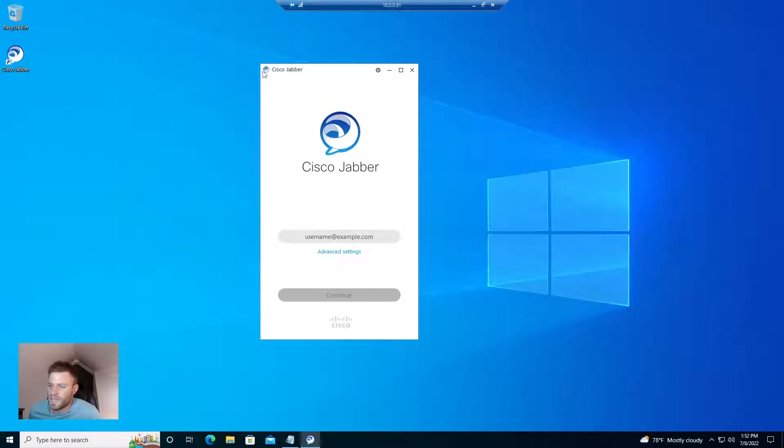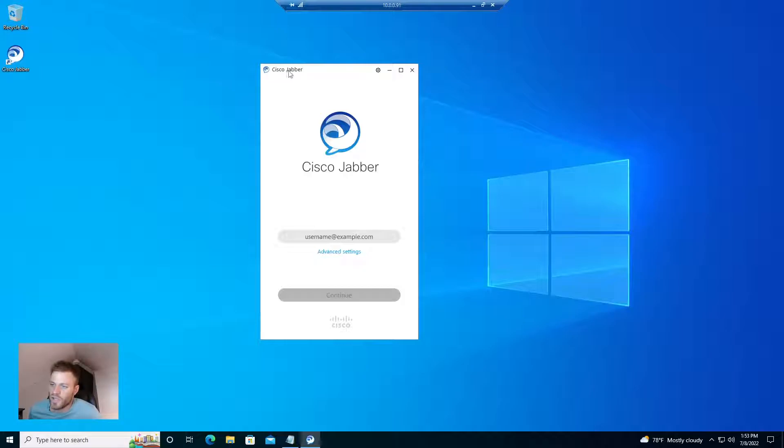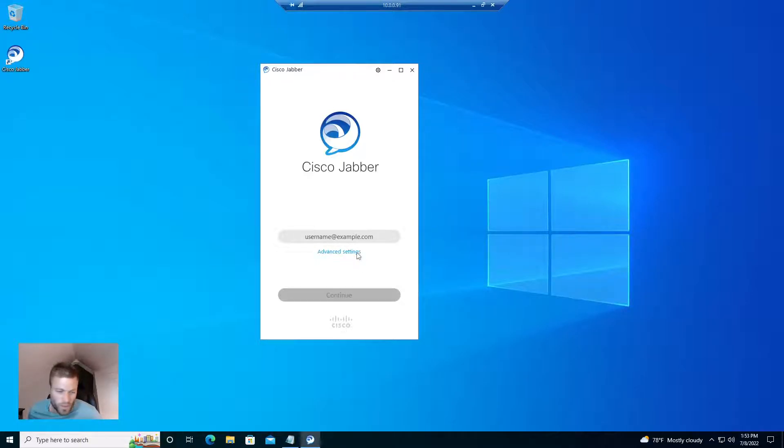Today I'm going to show you how to save some of the manual work of setting up Cisco Jabber. When you install on an end user's desktop, if you don't have an SRV record, you're going to run into this.